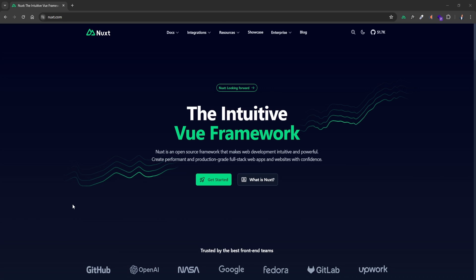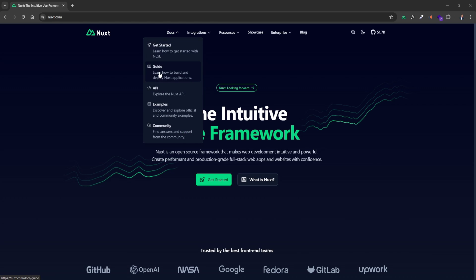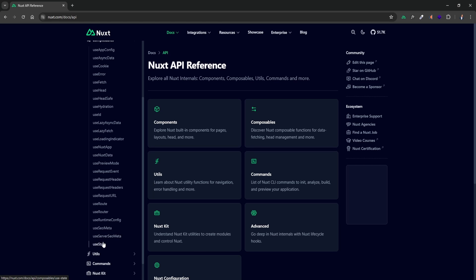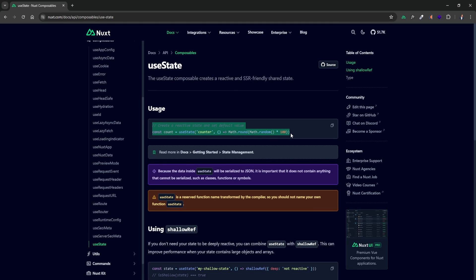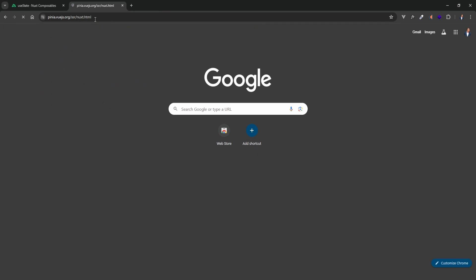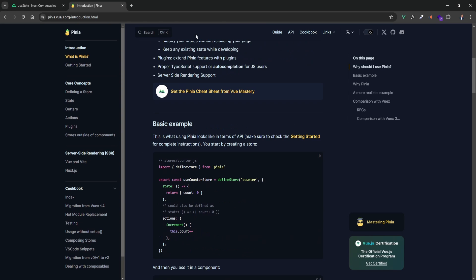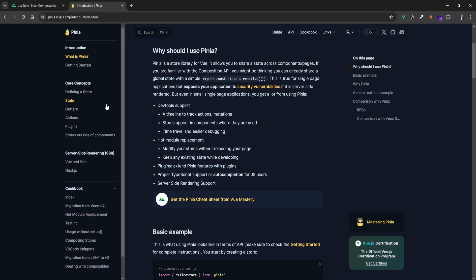Let's jump into it. For those who don't know, Pinia is a state management tool for Vue and by extension Nuxt. In my opinion, Pinia isn't always needed — we can actually use composables and the useState composable to keep track of state within our Nuxt application. You can find the documentation for useState in the Nuxt docs. But a lot of people love Pinia, so you can go to pinia.vuejs.org, click on Get Started, and learn everything about Pinia — how to use it, manage state, handle getters, actions, plugins, and all that.